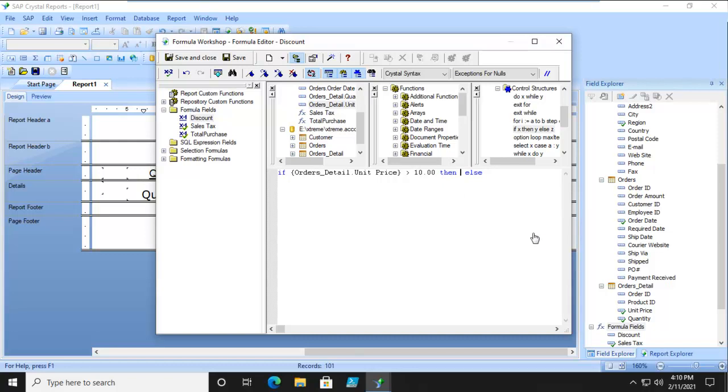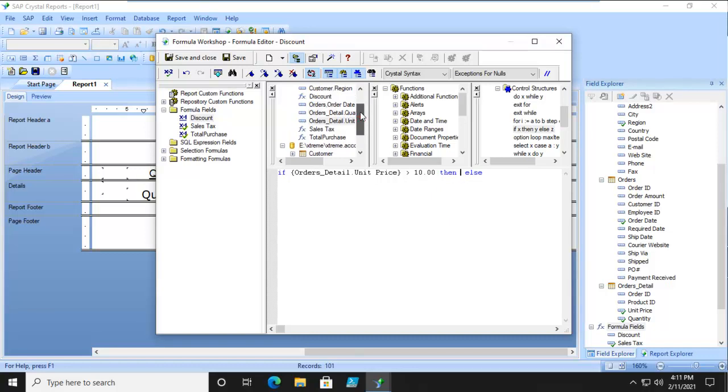Then we're going to multiply. Now multiplication, of course, is an asterisk. So we're going to find our total purchase and say it's times .01.